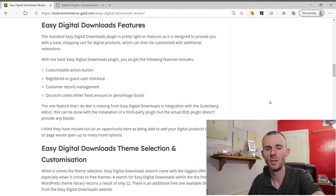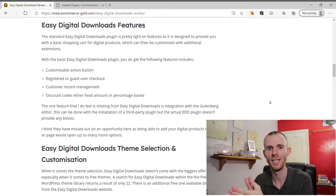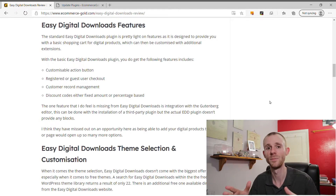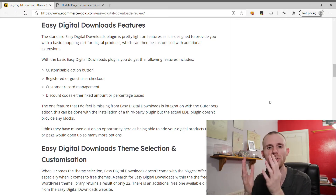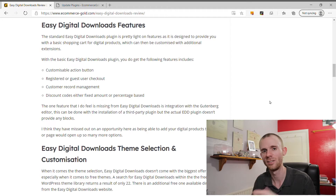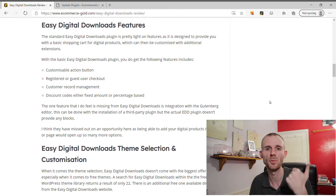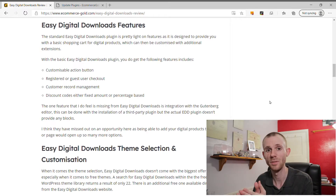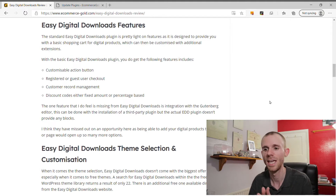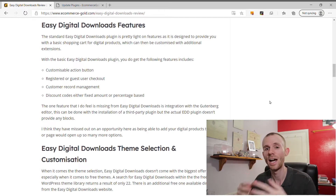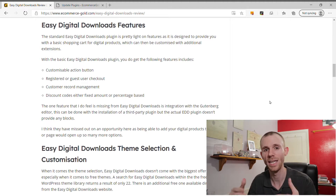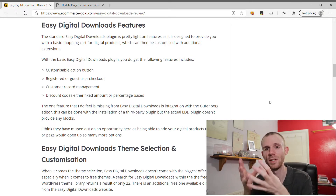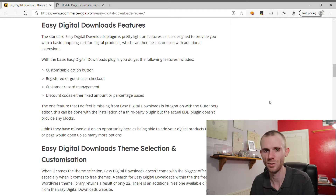The core Easy Digital Downloads plugin is pretty slim on features by default, designed to add basic ecommerce functionality for digital products to a WordPress website. Included features are: a customizable product button, guest or registered checkout, customer record management, sales history, fixed or percentage-based discount codes, and the PayPal Standard payment gateway. Beyond this, the plugin is essentially just a shopping cart.